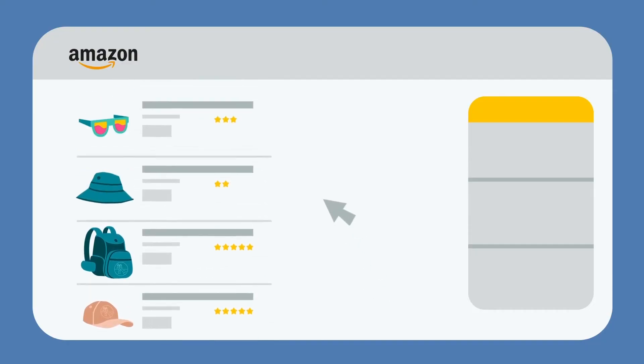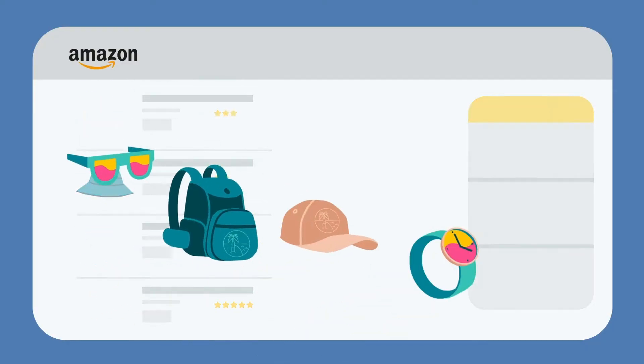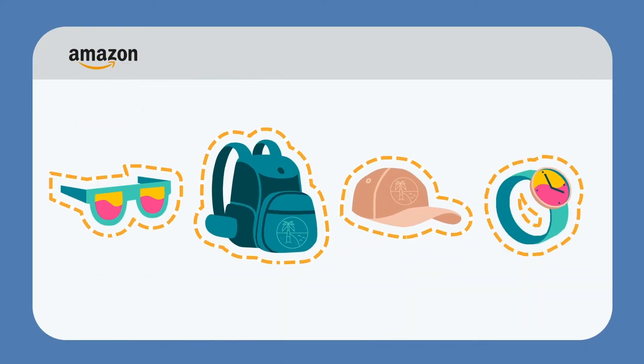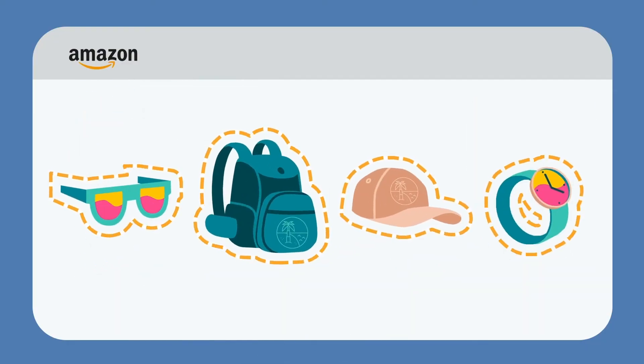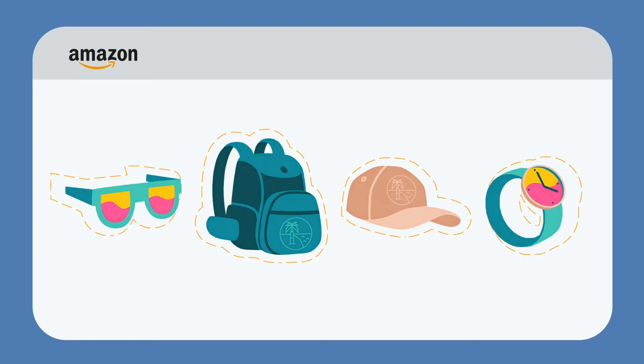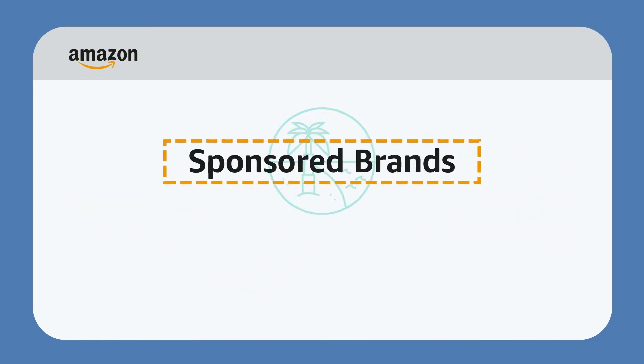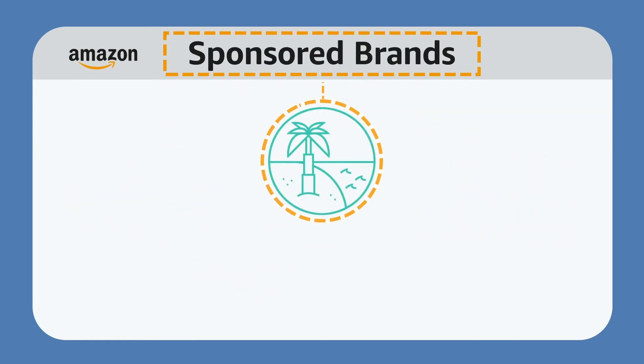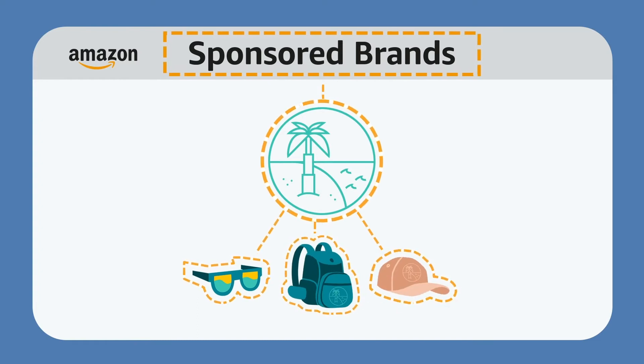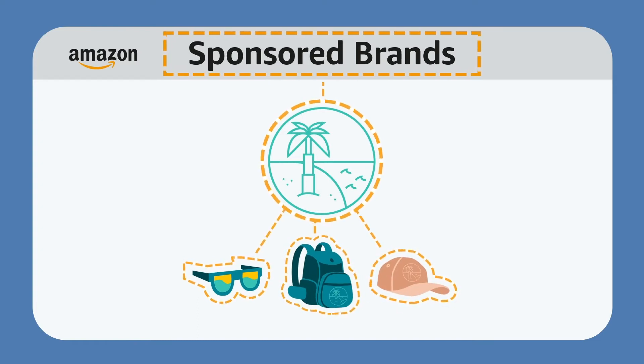Are you looking to grow sales and exposure of your brand among Amazon shoppers? Help improve your brand visibility with Sponsored Brands, a high-impact advertising solution that highlights a collection of your branded listings.